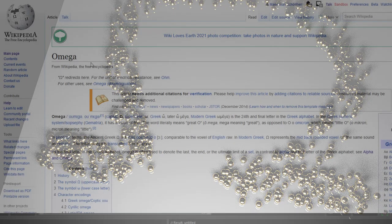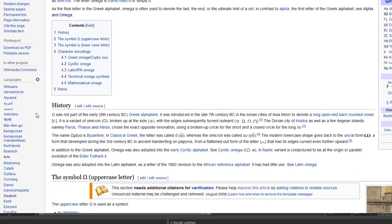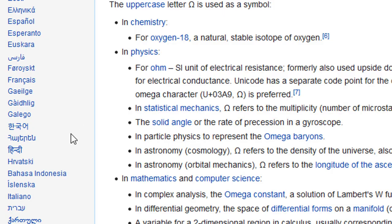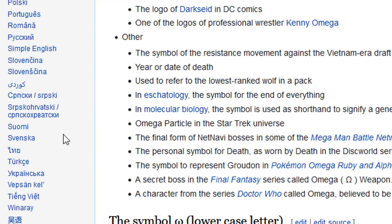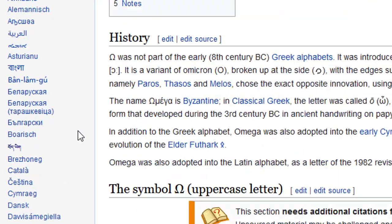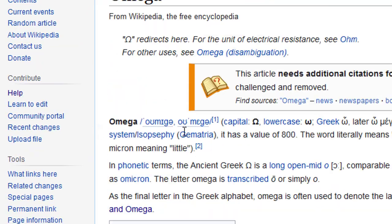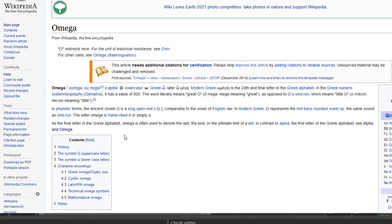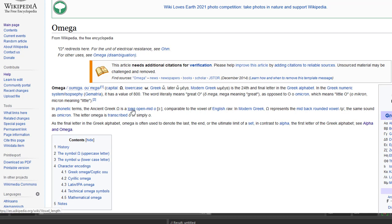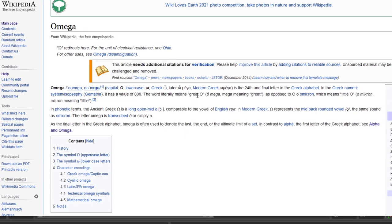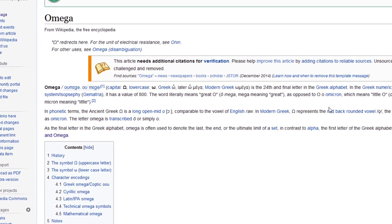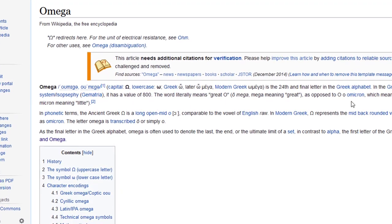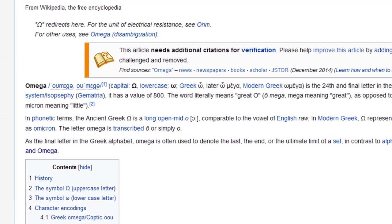In the Wikipedia, this article is available in many languages as you can see on the left side. Omega is the 24th and final letter in the Greek alphabet. In the Greek numeric system it has a value of 800. The word literally means great O, as opposed to omicron, which means little O.